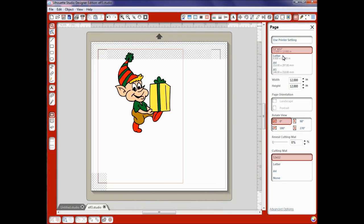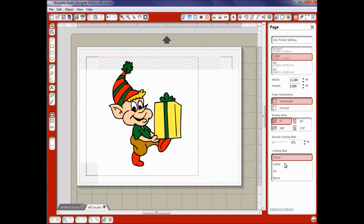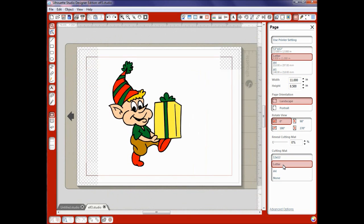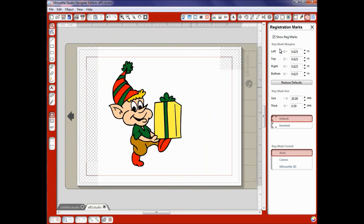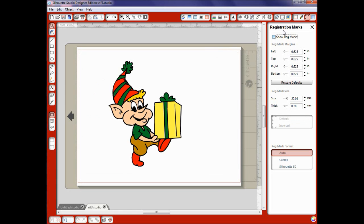And of course if I were using letter I would go to letter and letter and you also see how my registration marks have changed. I'm going to go back to the registration marks right now and I'm going to turn them off.